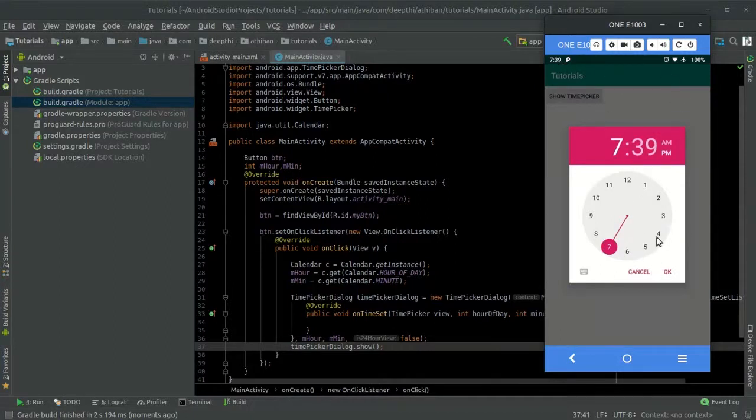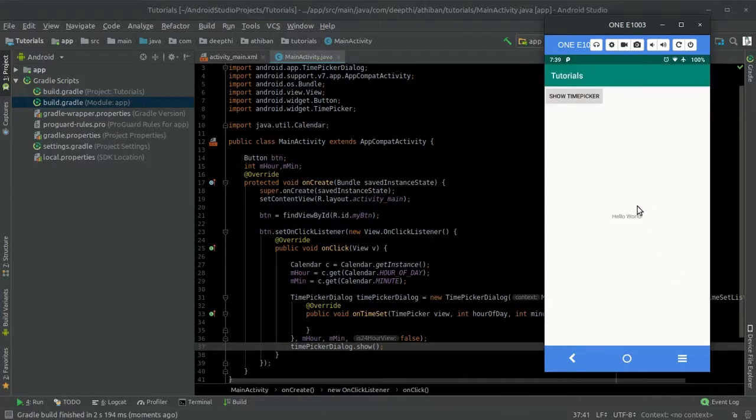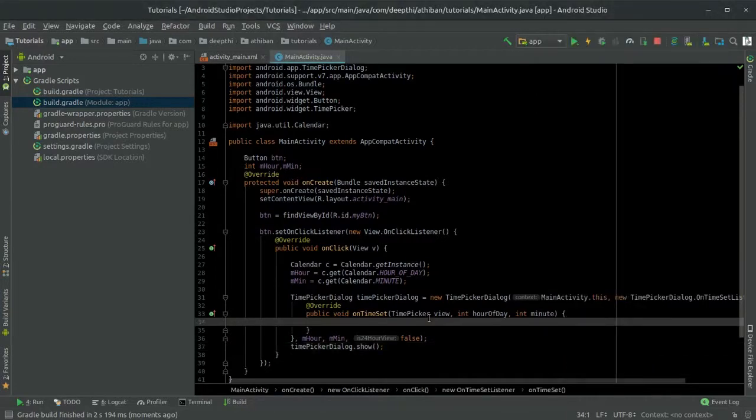As of now, when we select the time, nothing happens. Let's handle this time selected event now.